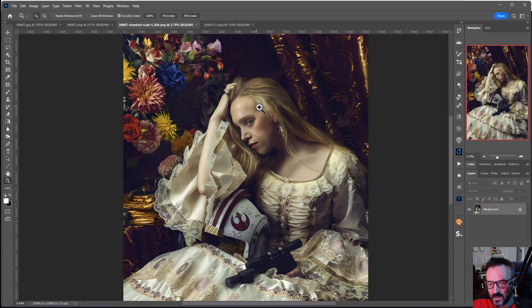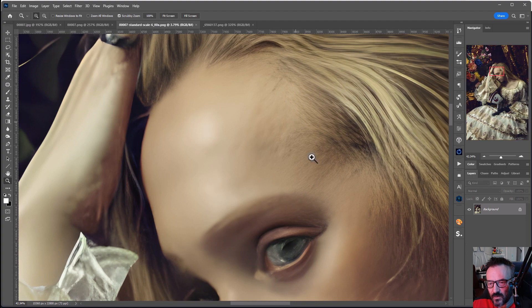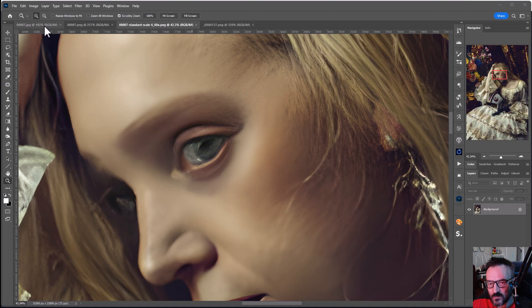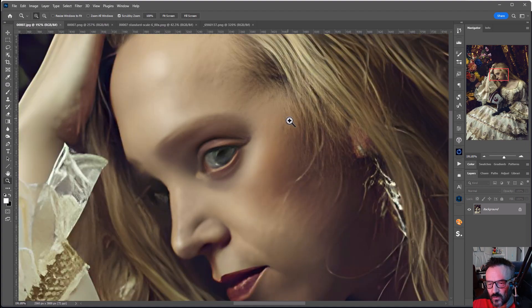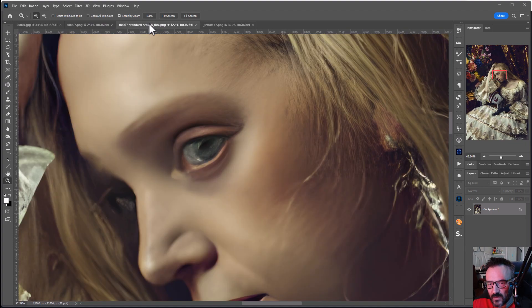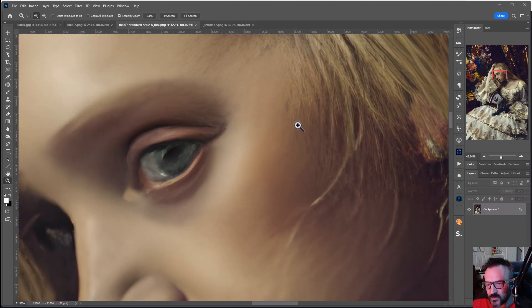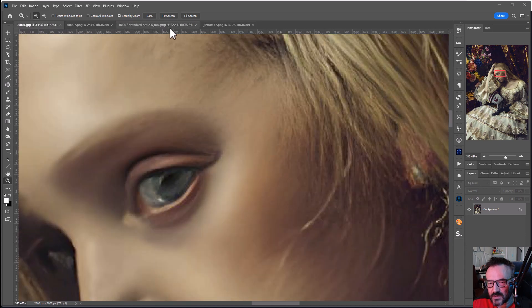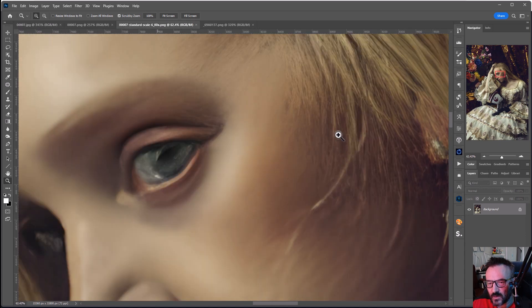And right here we have our Gigapixel. Notice like on this hair elements and additional small details. Let's compare these. We can definitely see improvements on sharpness on those tiny details between them.